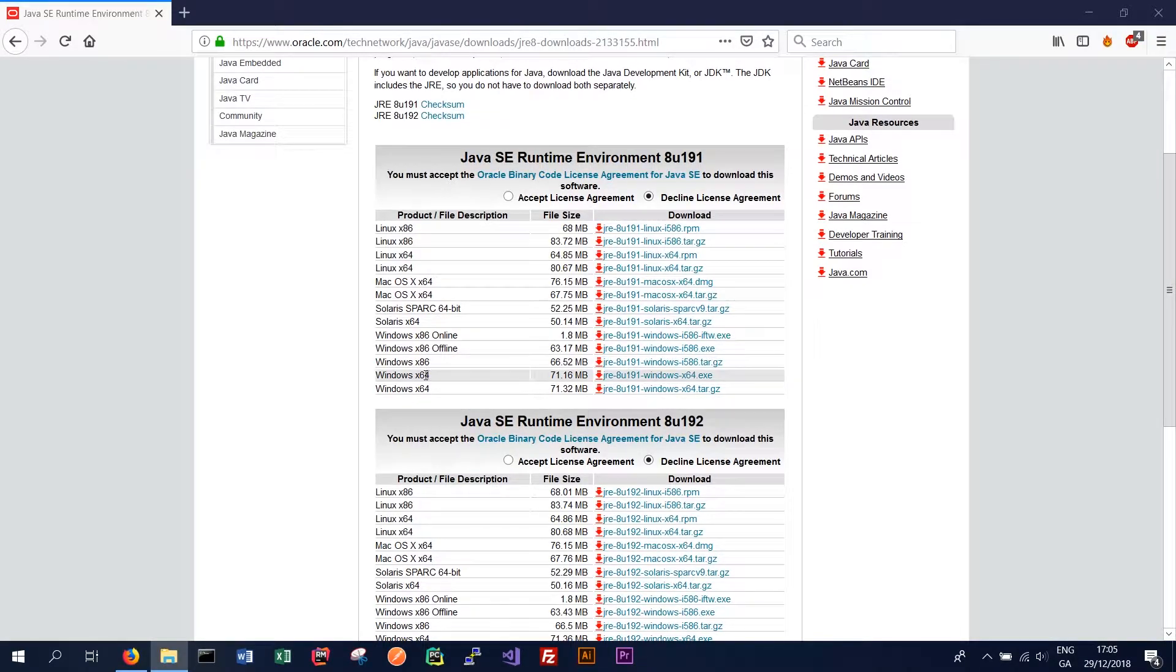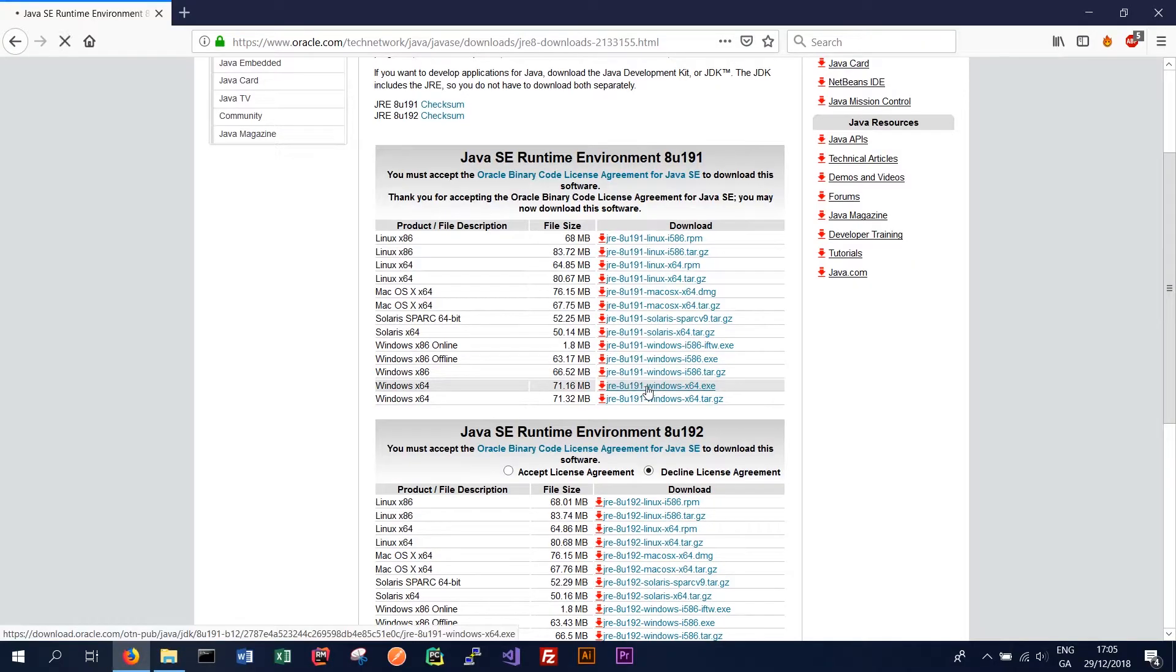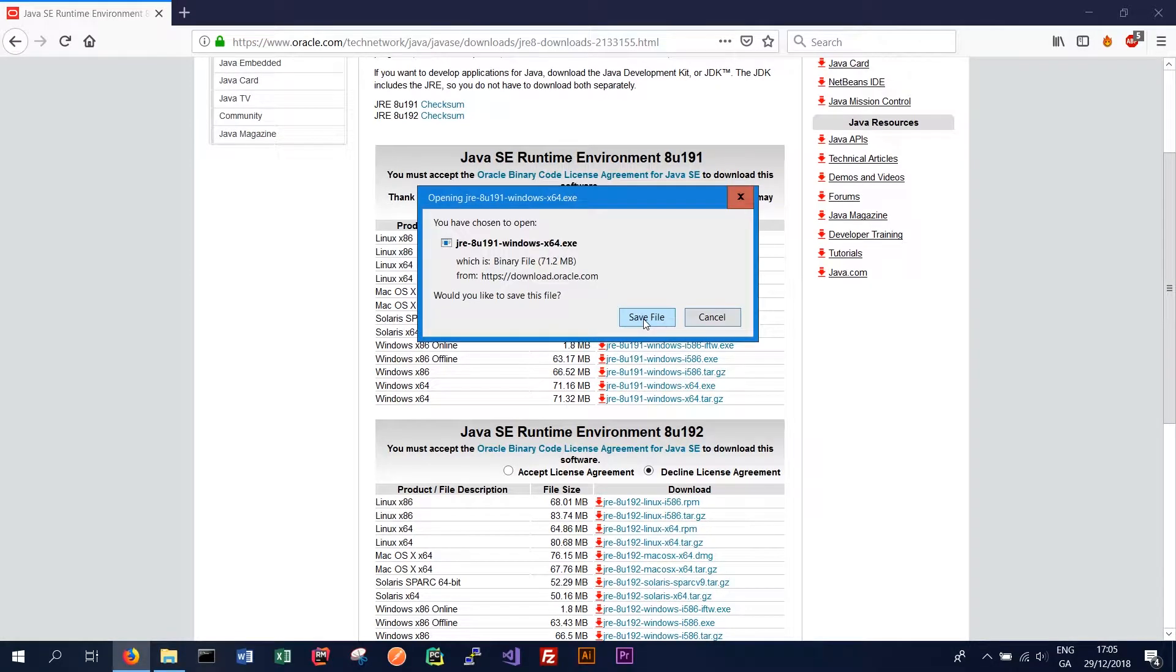So in our case we're good to go with the 64 bit version so we can download that. So we just want to save the file.